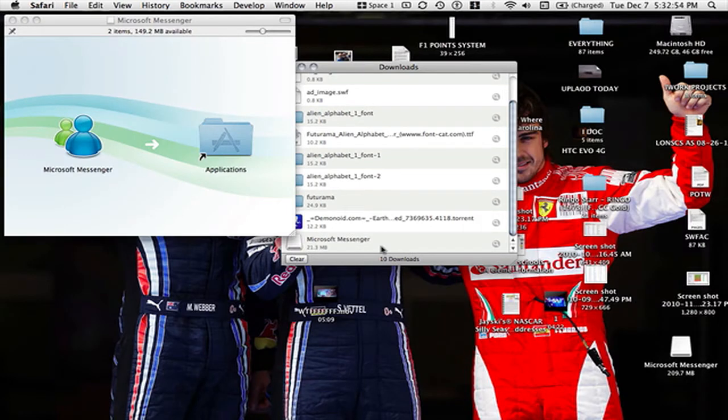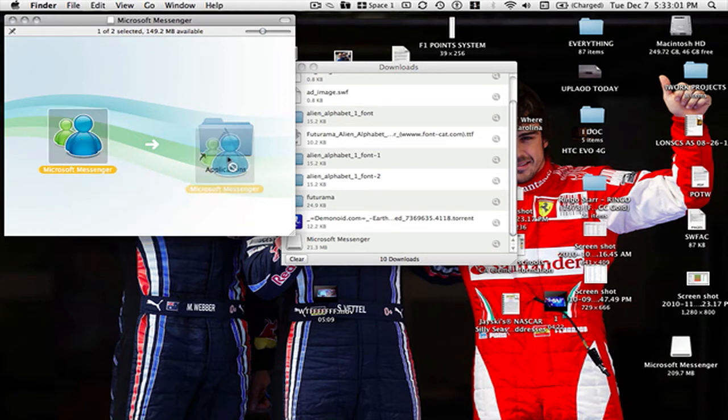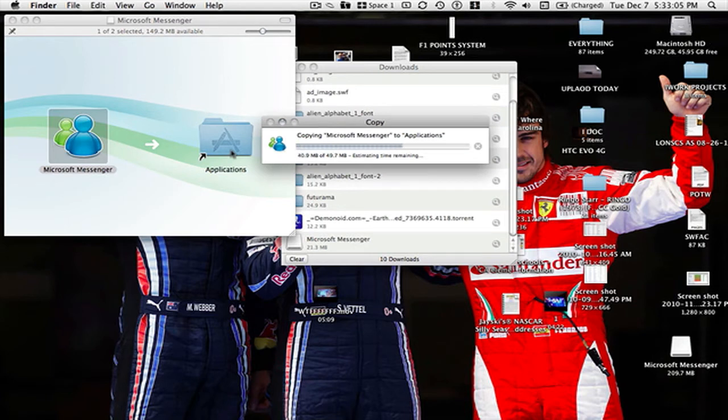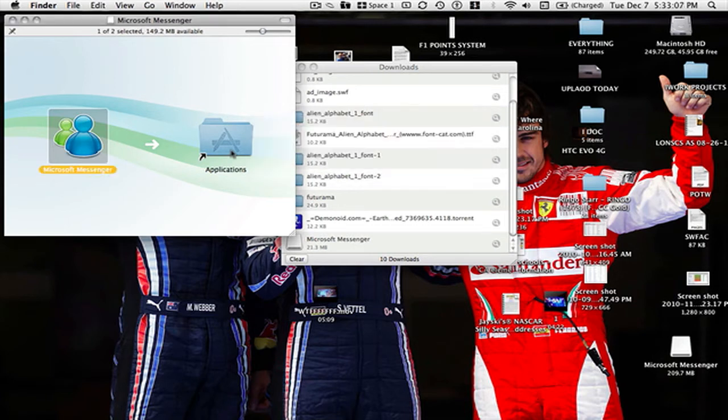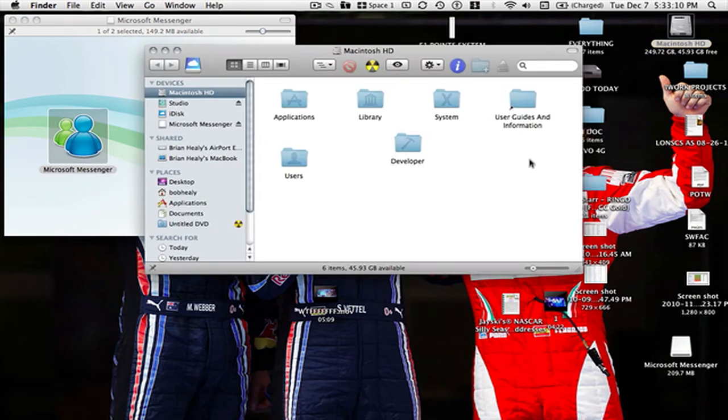Hello YouTube. Again I'm back. This will pop up on your screen so you now move this to your applications. It will probably take less than a minute. It's 49 megabytes. Then go to your hard drive applications.